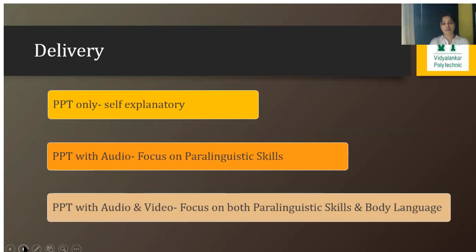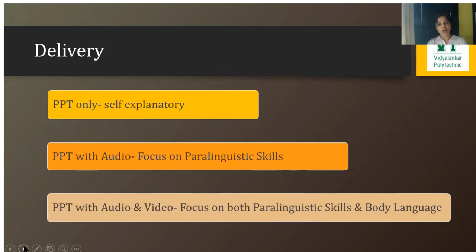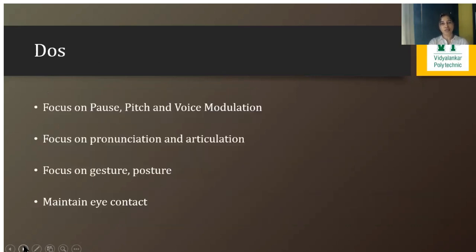Regarding delivery: when it is a PPT only, it should be self-explanatory, because the student must understand the content through reading alone. Then comes PPT with audio narration — at that point, focus on paralinguistic skills becomes very important. When using PPT with both audio and video, focus on paralinguistic skills and body language is required. Paralinguistic skills are non-verbal vocal cues that help enhance the quality of narration.